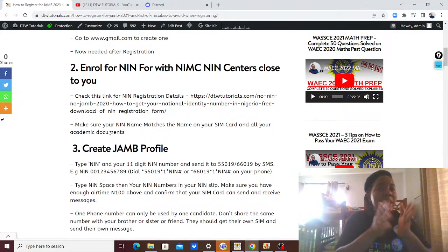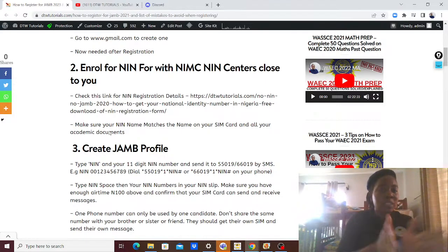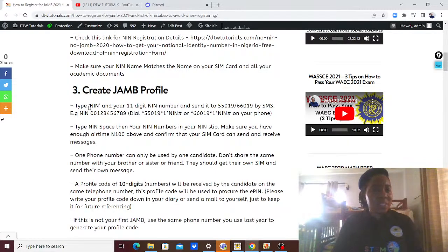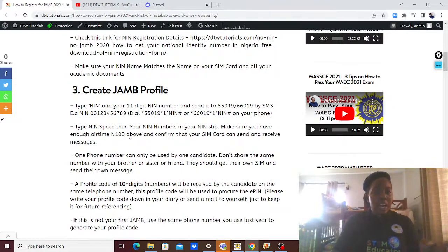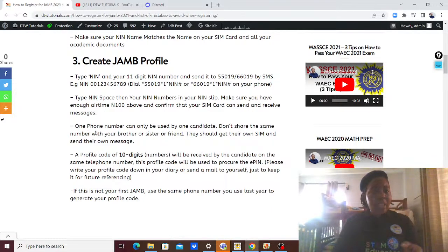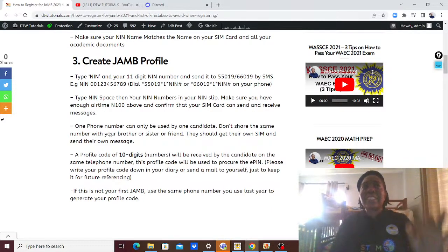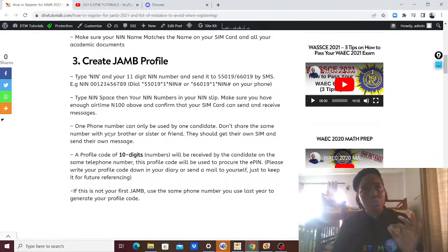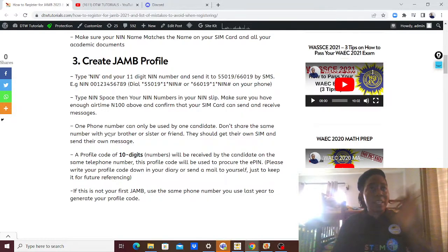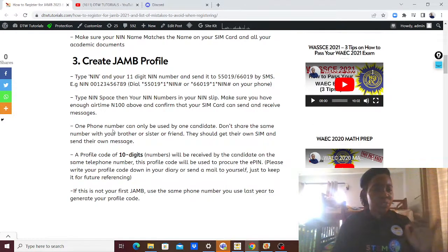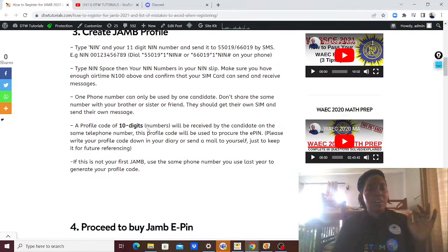Please make sure everything matches. Your name must match the name on your WAEC certificate and every document you have. To create the JAMB profile, you send an SMS to NIN with your name, number, and details as shown. Please use a phone number that has not been used by anybody else for JAMB registration. It is best to use your own phone number, but if you don't have one, you can use your mom's — as long as it hasn't been used by anyone else for JAMB.